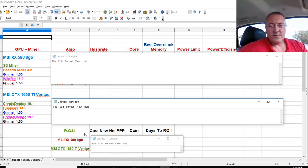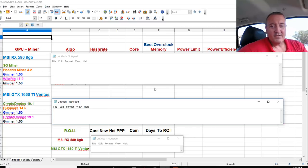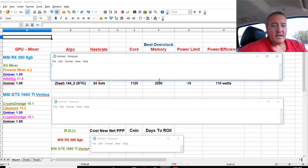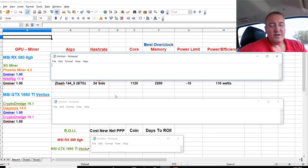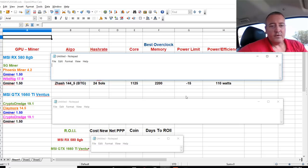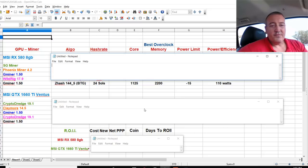First we're going to start off with Gminer 1.50. That was the miner we used and that was mining Bitcoin gold. So on the RX 580, 24 sols at 110 Watts. Here are the overclocks I have for that card and the undervolt right there. So 24 sols, not really too great.